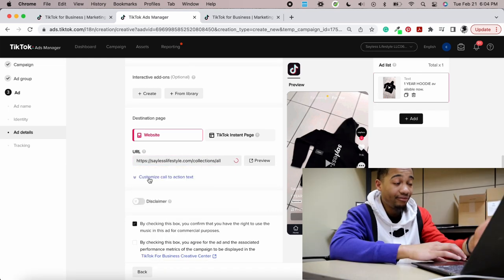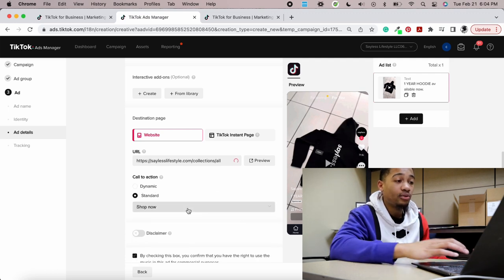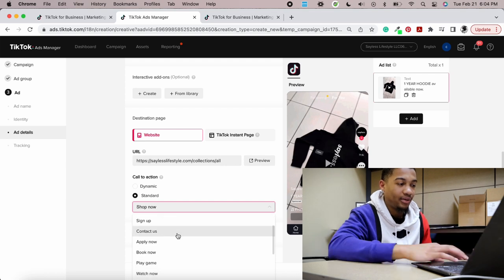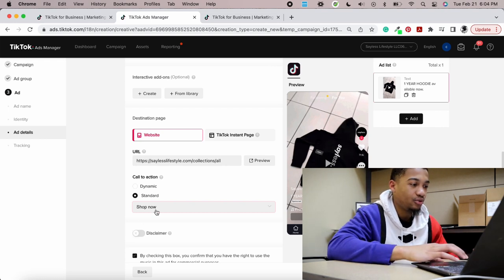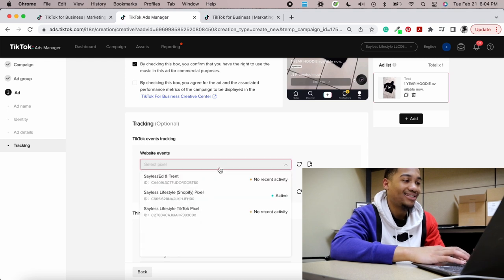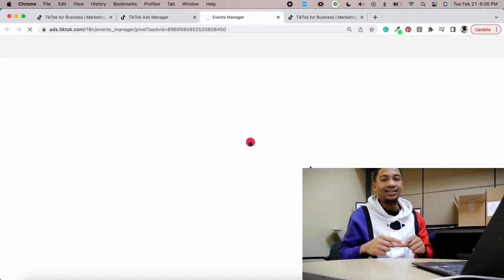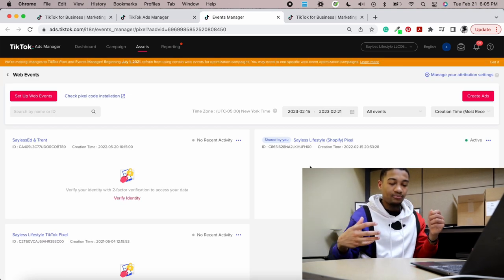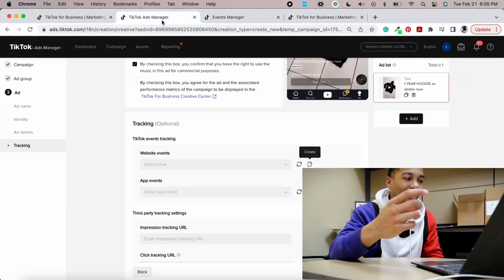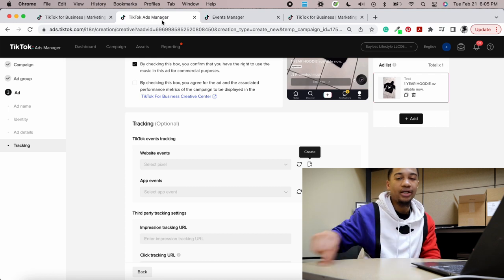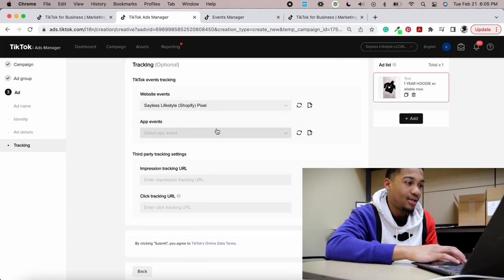Make sure you put a valid HTTPS URL. Click 'Customize Call to Action,' go to Standard, and select 'Shop Now' — there's no reason to use any other option for a clothing brand. For Website Events, select your pixel. If you don't have a pixel, click Create — it's a small piece of code that goes on your Shopify store, connects your website with the TikTok ads manager, and gives it data. Once you create the pixel and put it on your website, come back and select the active one.